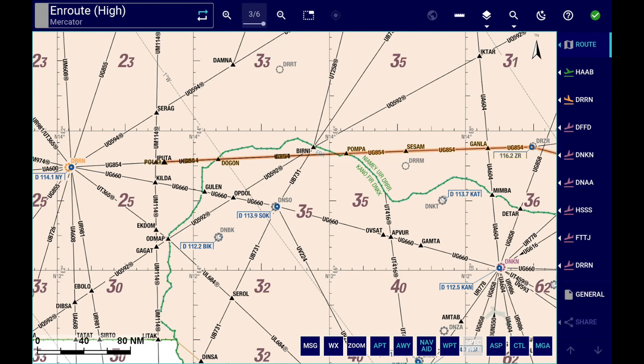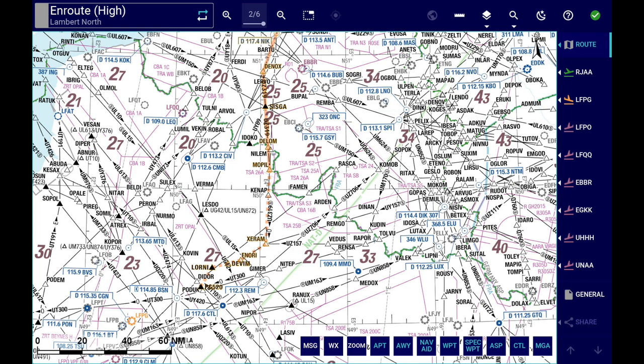Overall, this release will optimise some elements of the flight planning process, simplifying the pilots' workflow and reducing their flight preparation time. We wish you successful operations with the Lido eRoute Manual version 4.8.